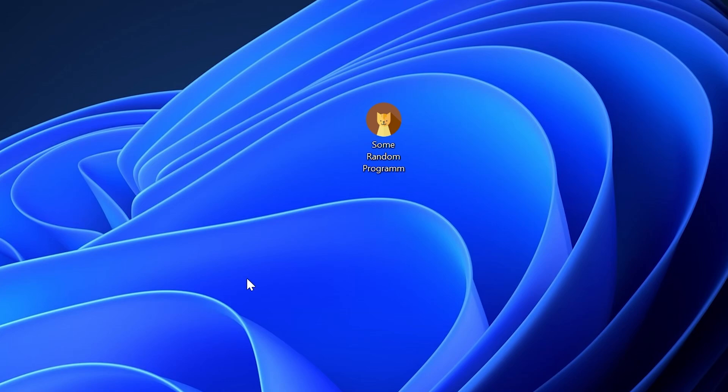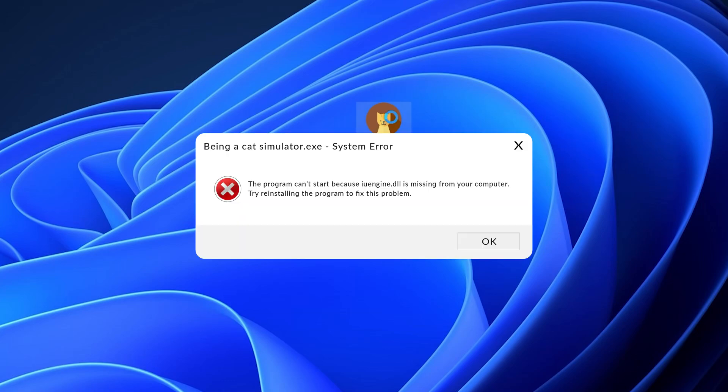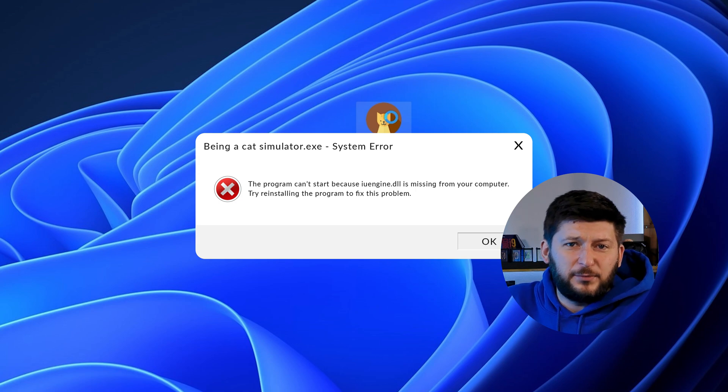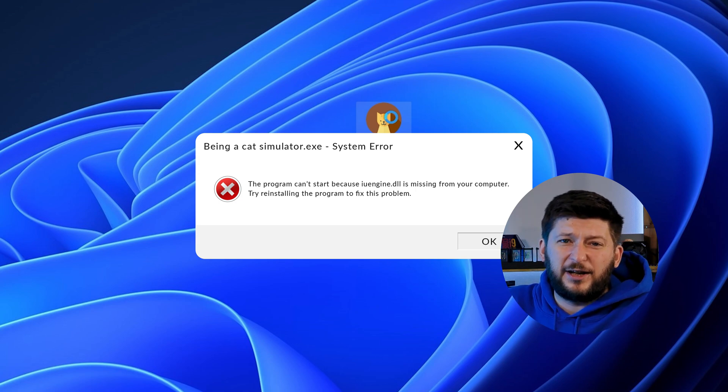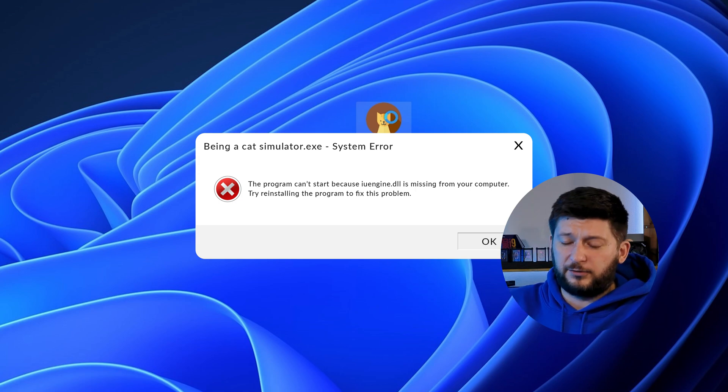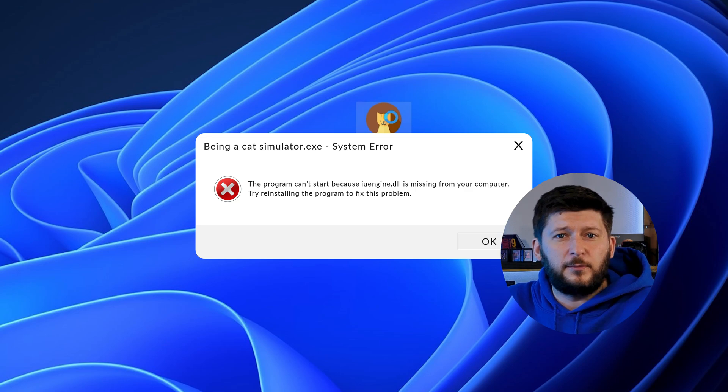Have you just tried to open up a game or program and something like this showed up? That's called a missing DLL error and it sucks because it won't let you start up your program until we provide the missing DLL file. But don't throw your PC out the window yet because we have two ways of fixing it.